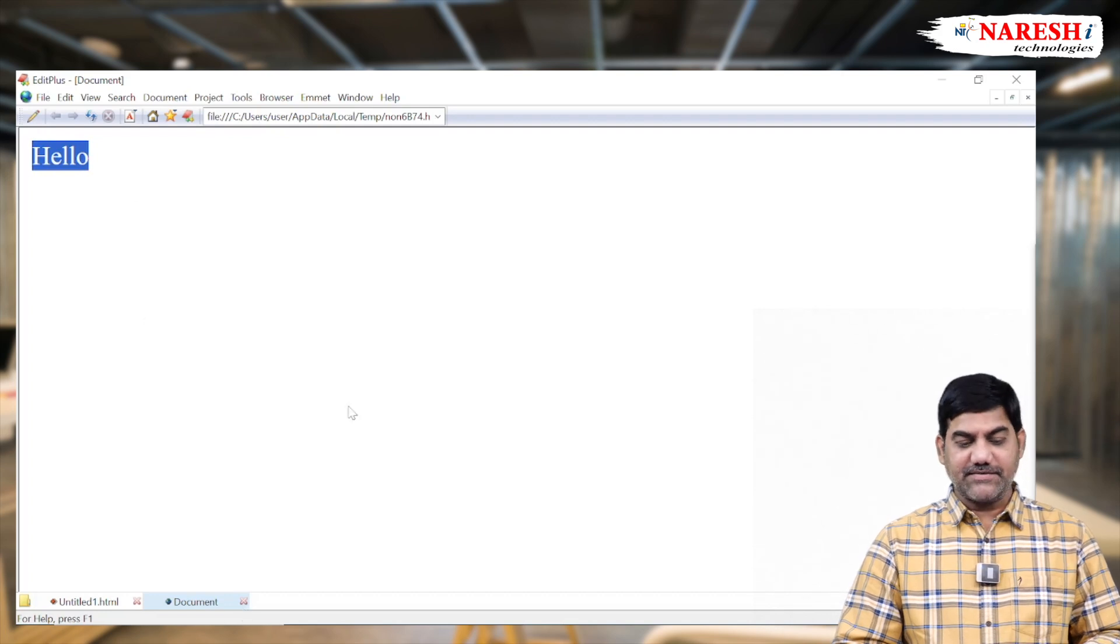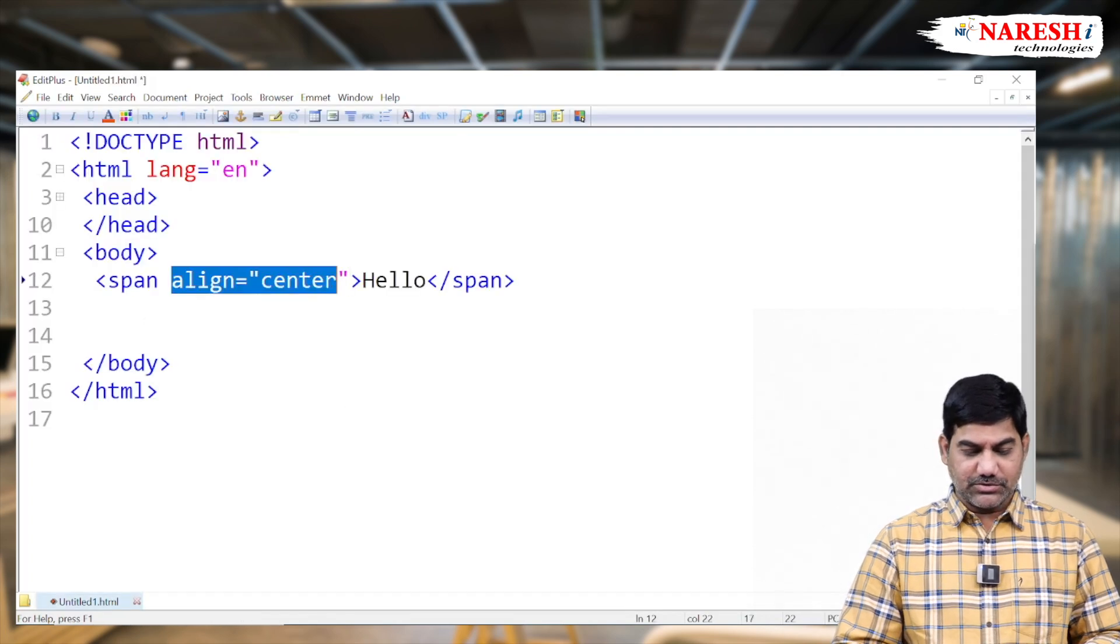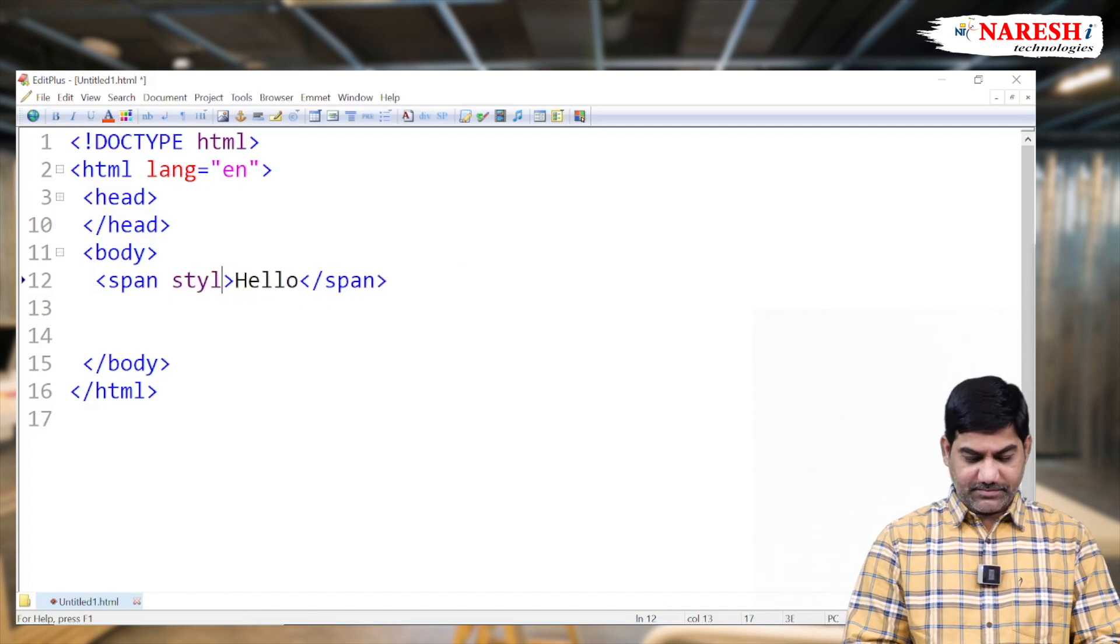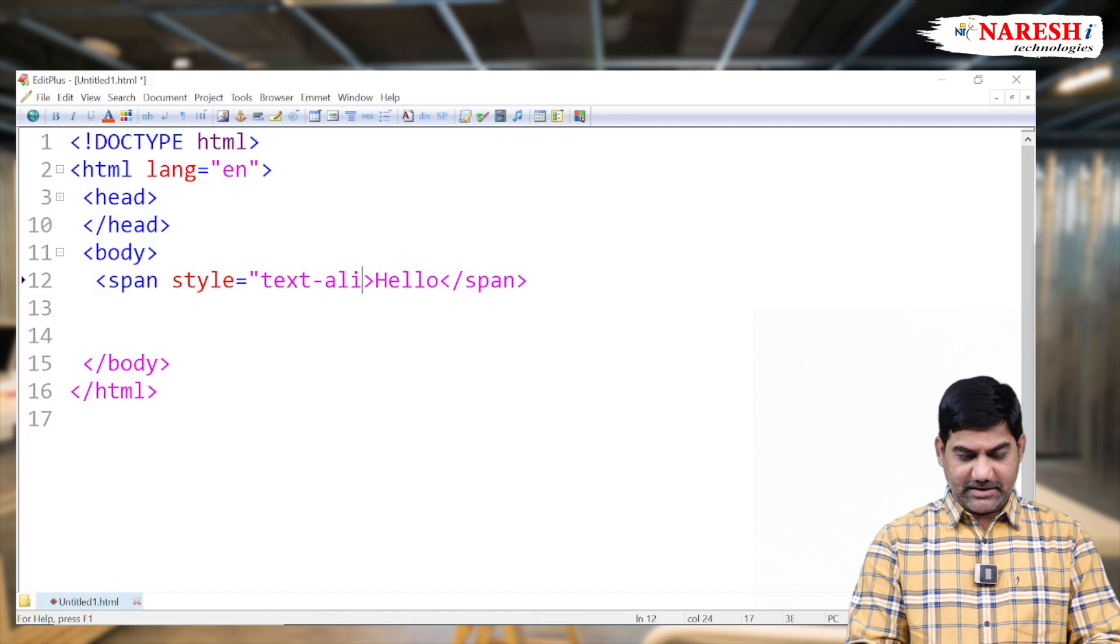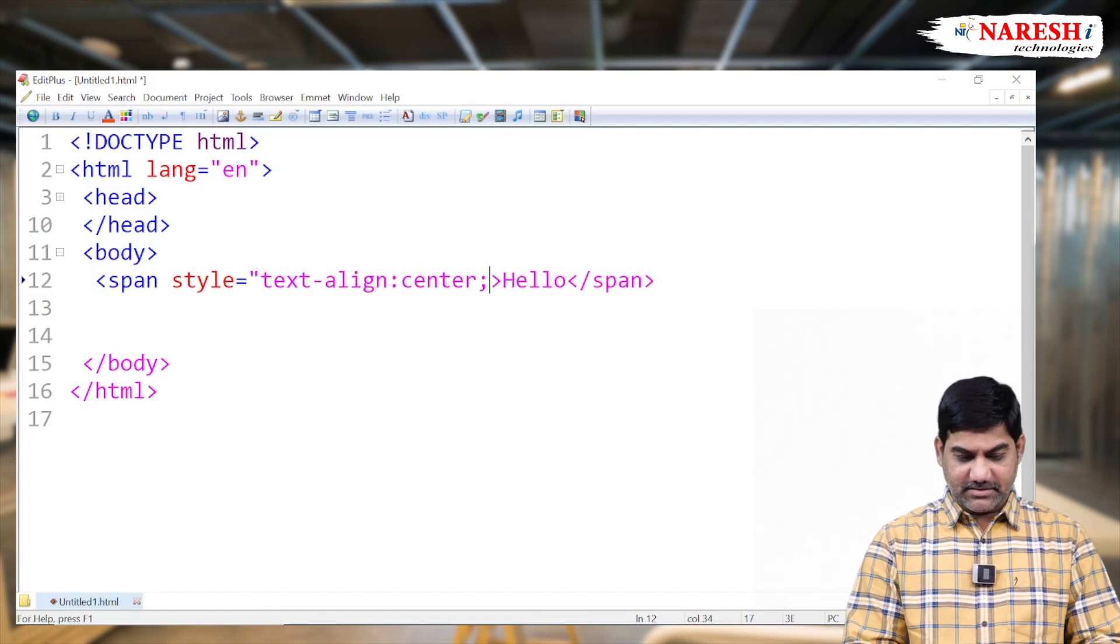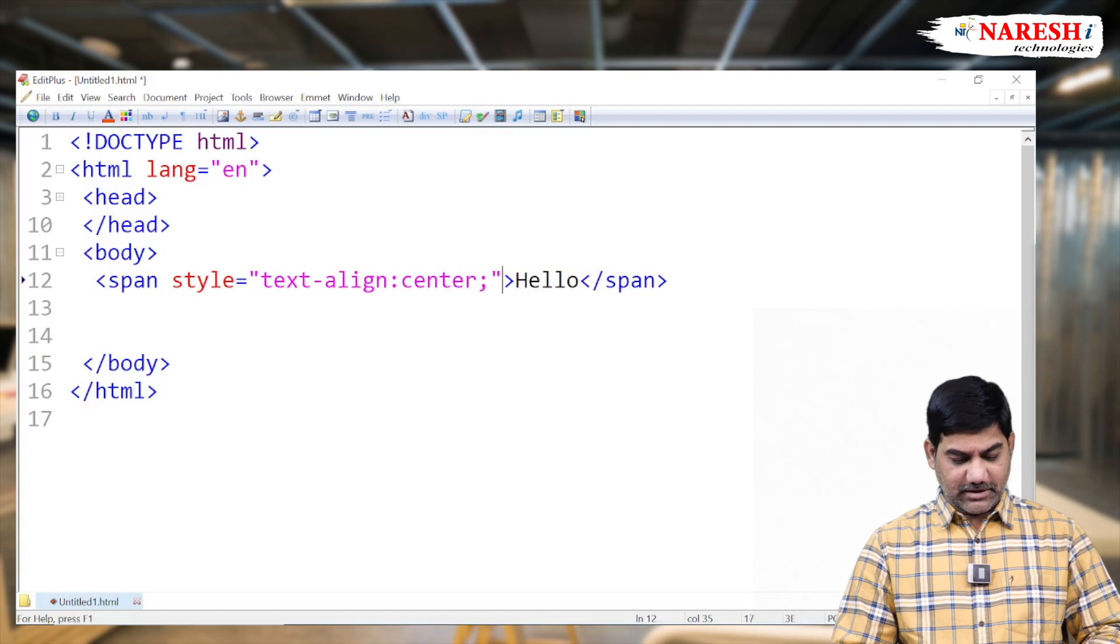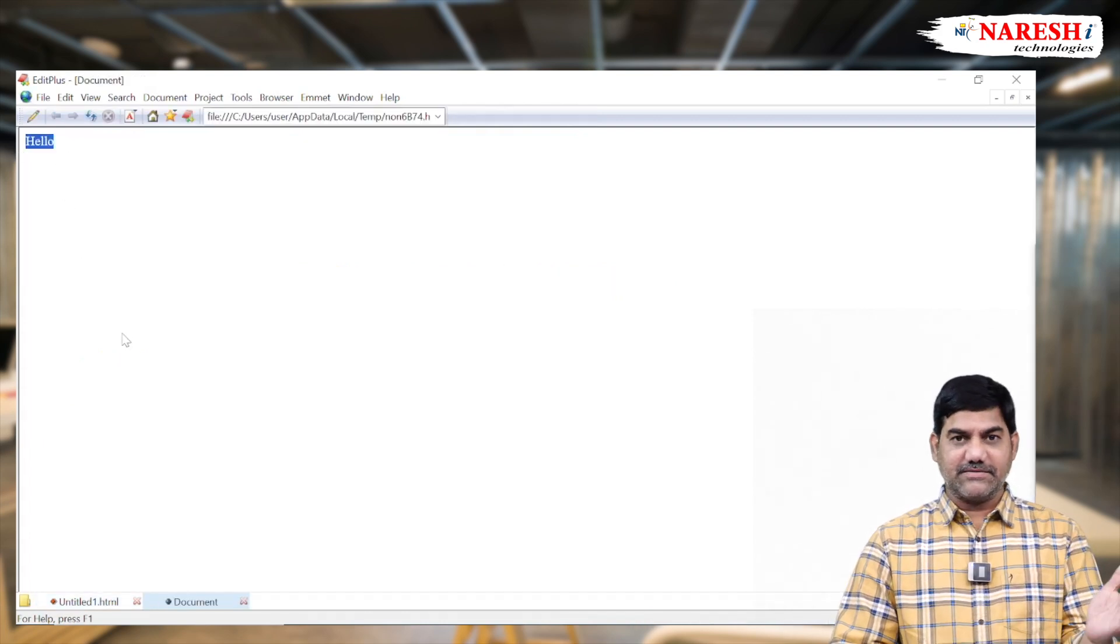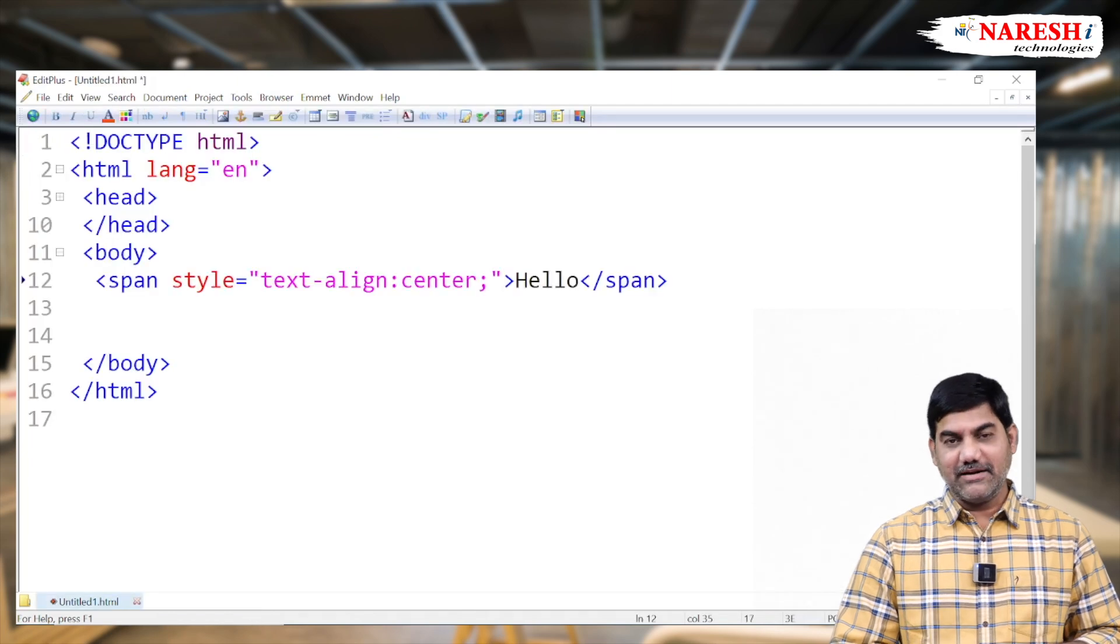Okay, we'll try with some CSS coding also. So here we are taking some CSS part. Style equals to text align, text align center. Now execute this. Still we have the data left side of the page. So this is the basic problem in inline elements.